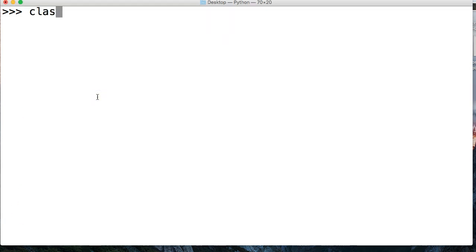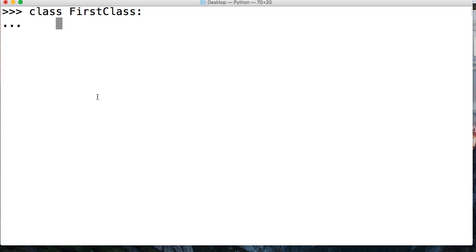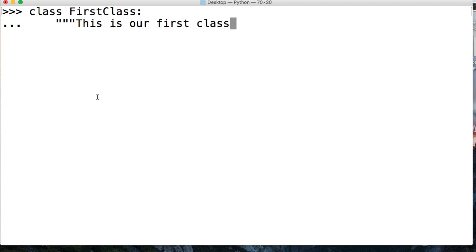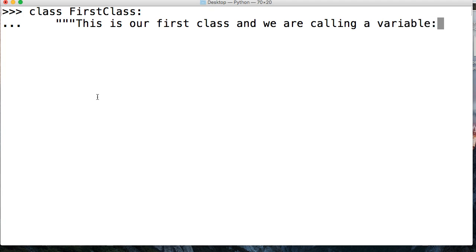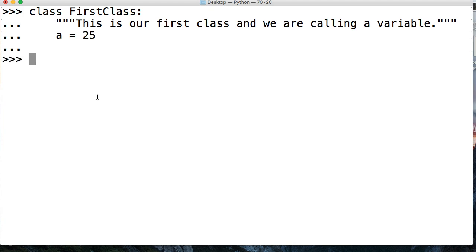We're going to create a class. So class, that indicates our class. We're going to call our first one FirstClass. Don't forget your colon. Now, the next thing we're going to need is our doc string. I want you to get in the habit of writing doc strings because that is the proper way to create classes. So we're just going to say this is our first class, and we are calling a variable. Now let's create a variable in this class, and we'll say a is equal to 25.